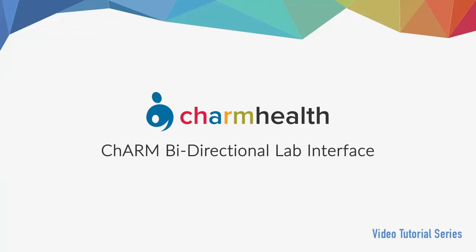Welcome to Charm Health, your cloud-based electronic health record, practice management, and medical billing solution.